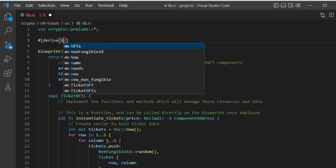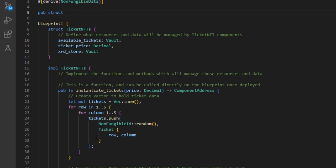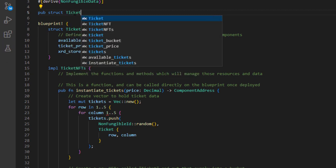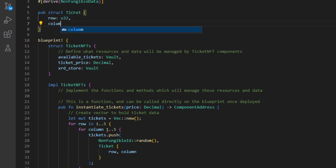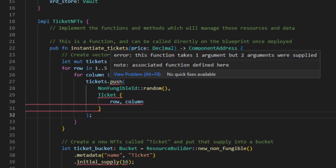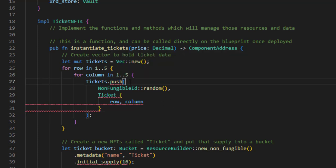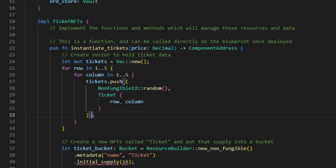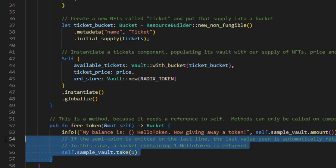We define a 'Ticket' struct with a 'derive' attribute for NonFungibleData, containing a 'row' and a 'column', both as unsigned 32-bit integers (u32). Checking for errors: we fix 'for row in 1..5' syntax, and we fix the push call by wrapping the non-fungible ID and Ticket in a tuple — parentheses — so we're only pushing one argument. This gives us our 16 tickets.